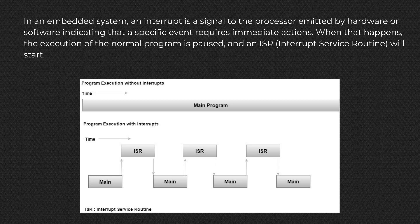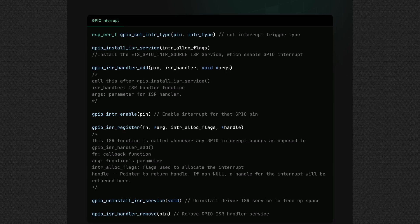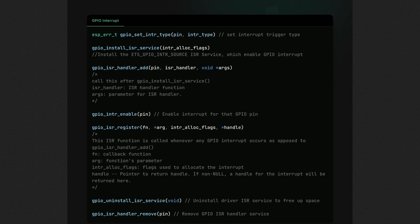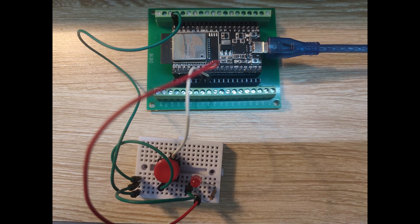Here are some API functions provided by the ESP-IDF framework for working with ISR. Please note that this video can't cover everything, so check the official API guide for more reference. Before we code, let's review our circuit.